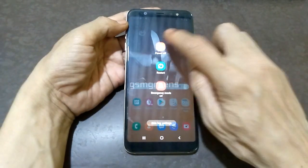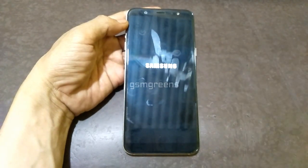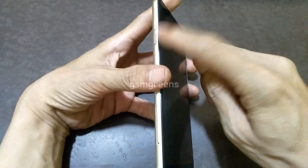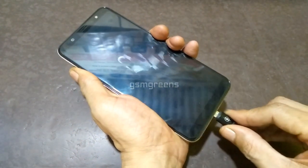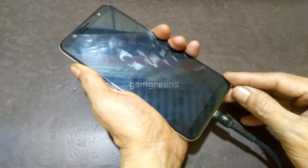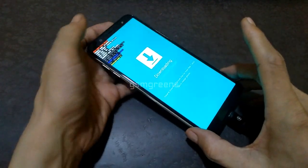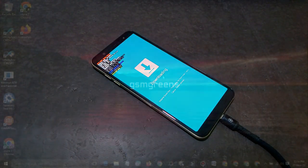Turn off the device. Then enter OEM mode by pressing and holding both volume buttons and then connecting the device to the PC. The device has entered OEM mode. Now we will move to our PC.